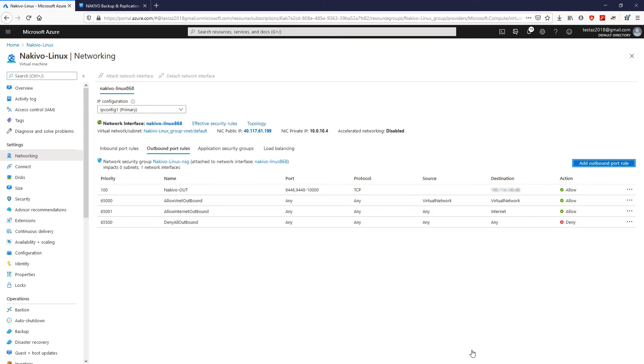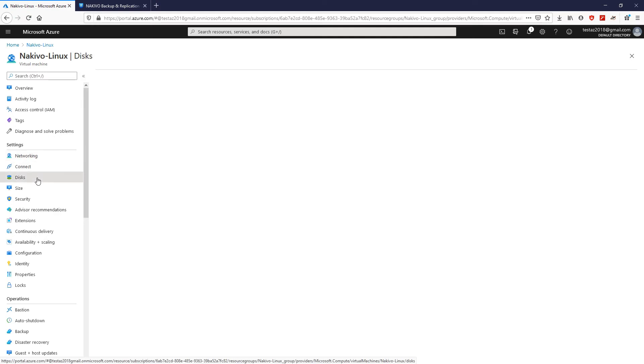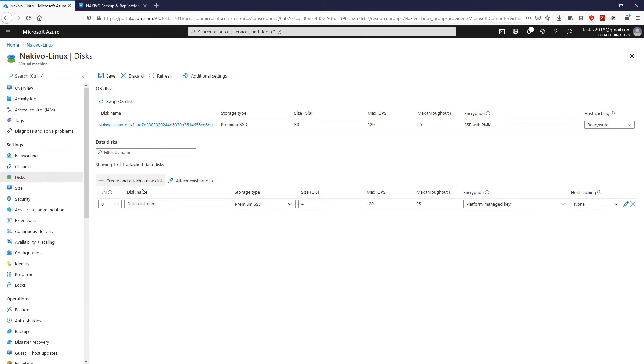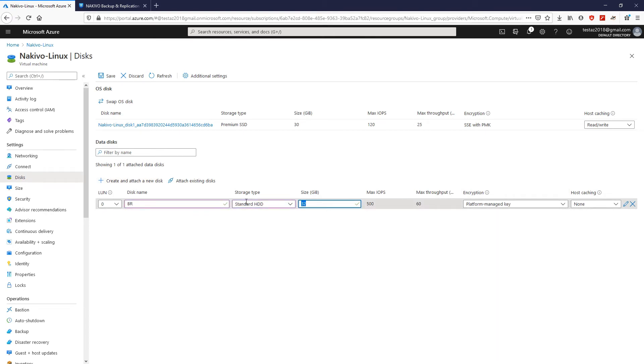Now, you should add a new disk to the virtual machine. Click Disks, then create and attach a new disk. Now, provide a name for the disk, storage type and the size. Next, click Save to add the new disk to the virtual machine.